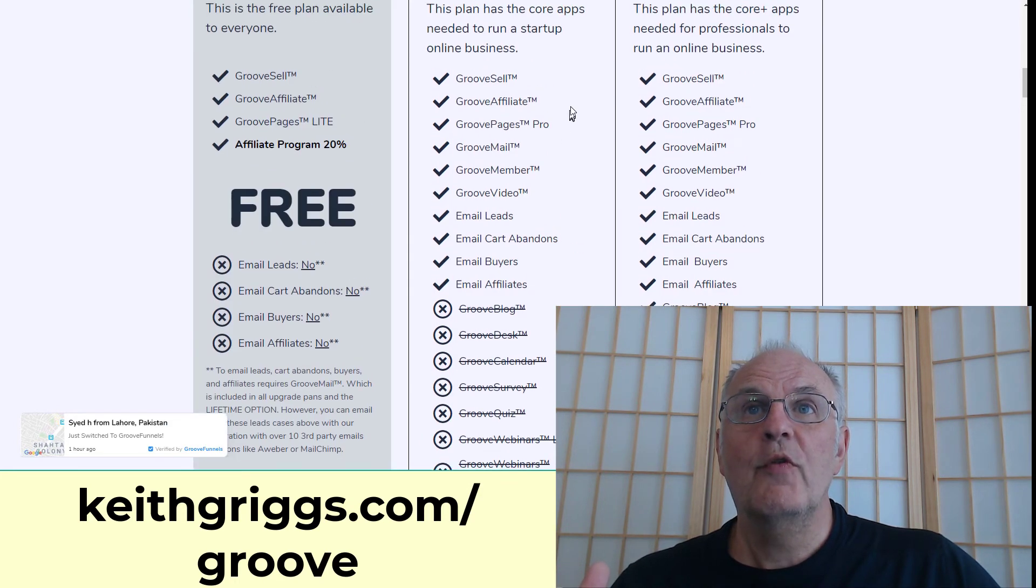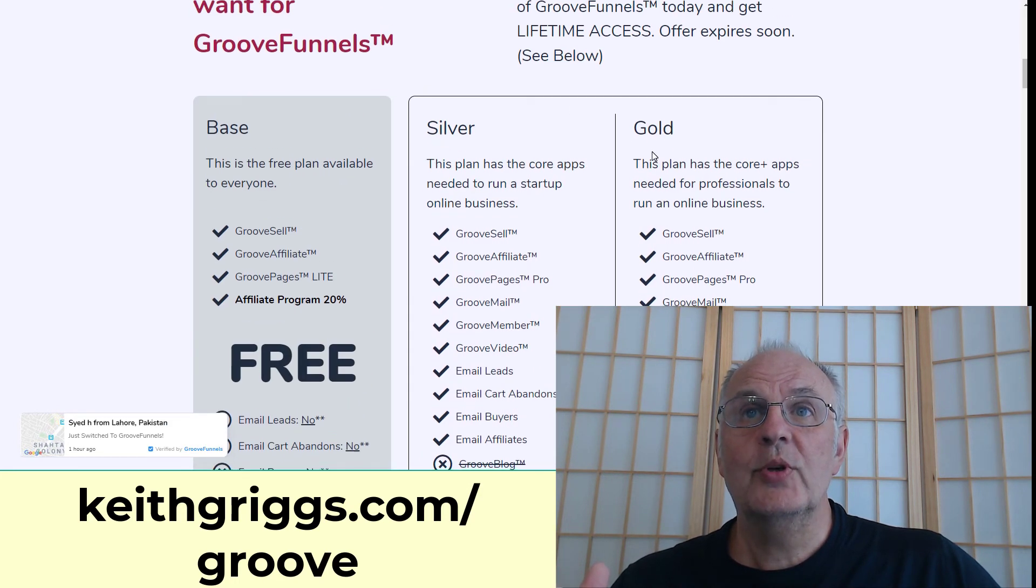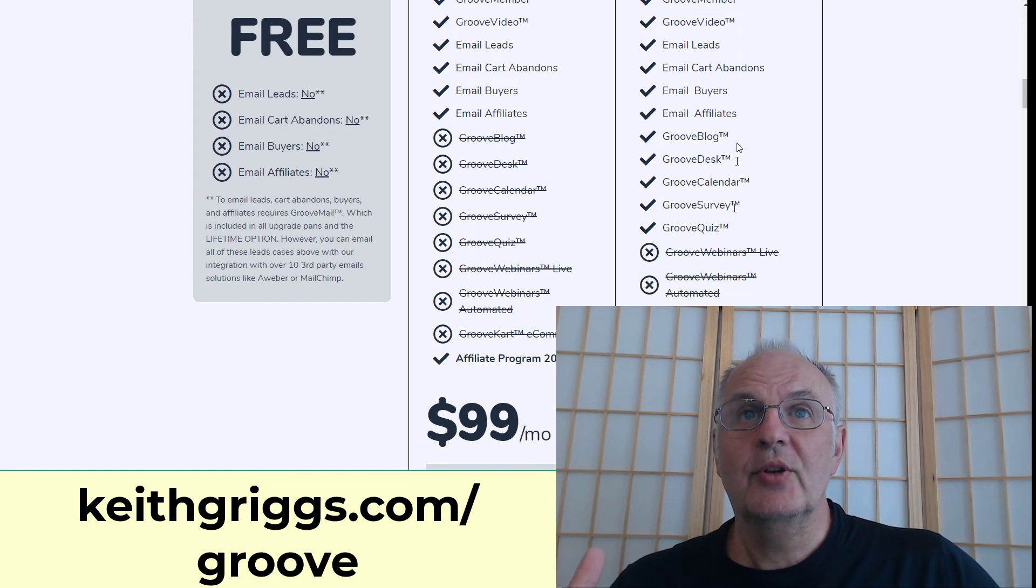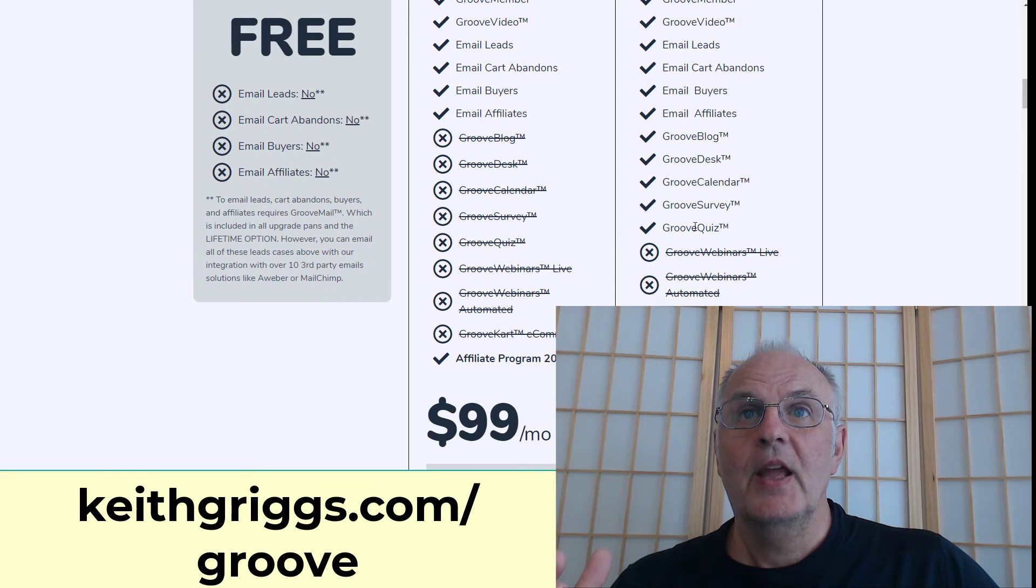Or for the gold, which is $199 a month coming soon, they're going to add stuff like blog, desk, calendar, survey, and quiz.